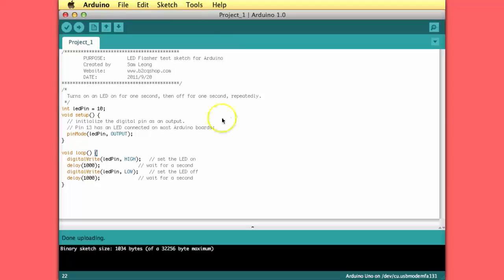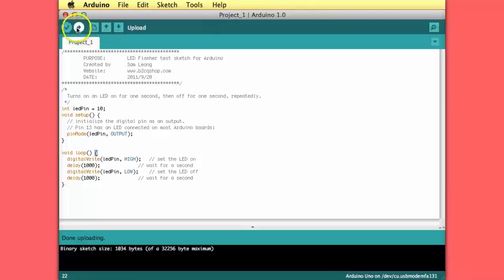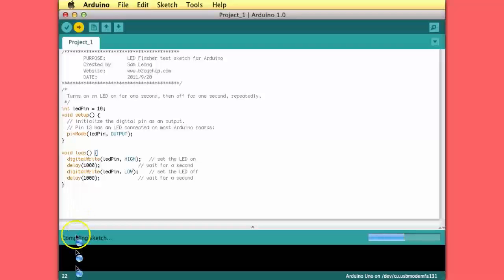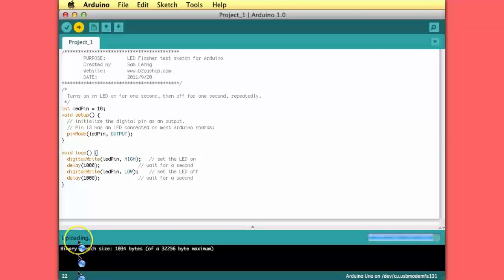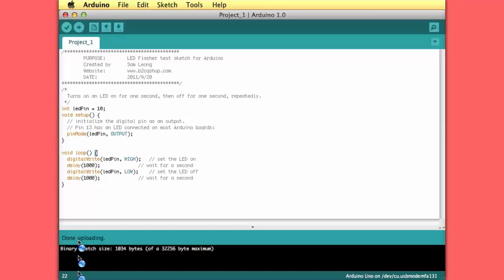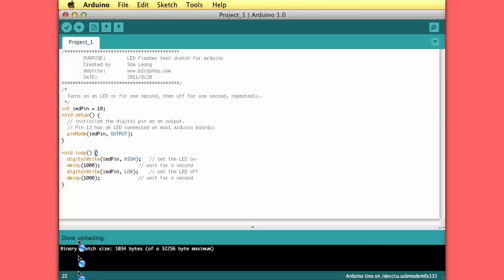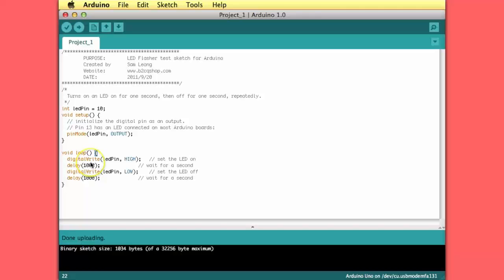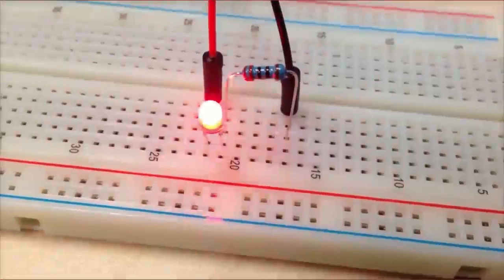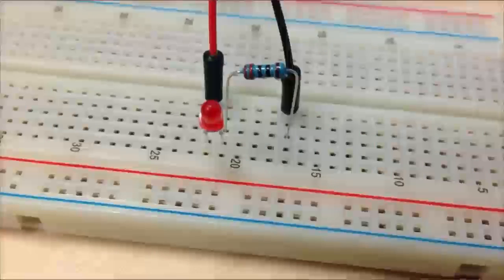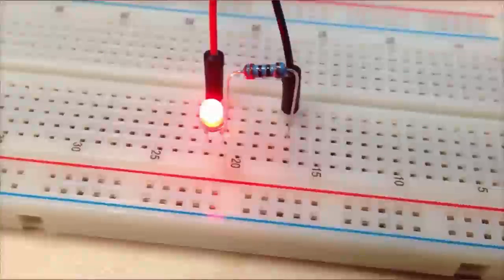Let's see how this fires up. We can click the upload button. Down here now you see compiling sketch and now it's uploading. You see some blinking on the Arduino until it's done. Let's see what it does. Here we see the LED blink once a second.